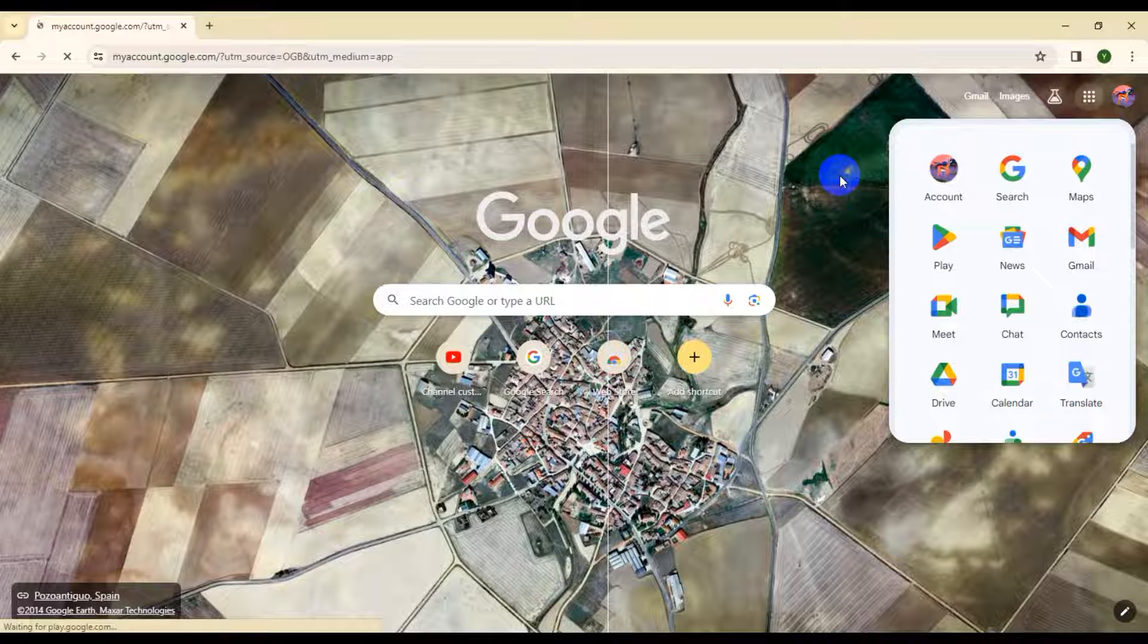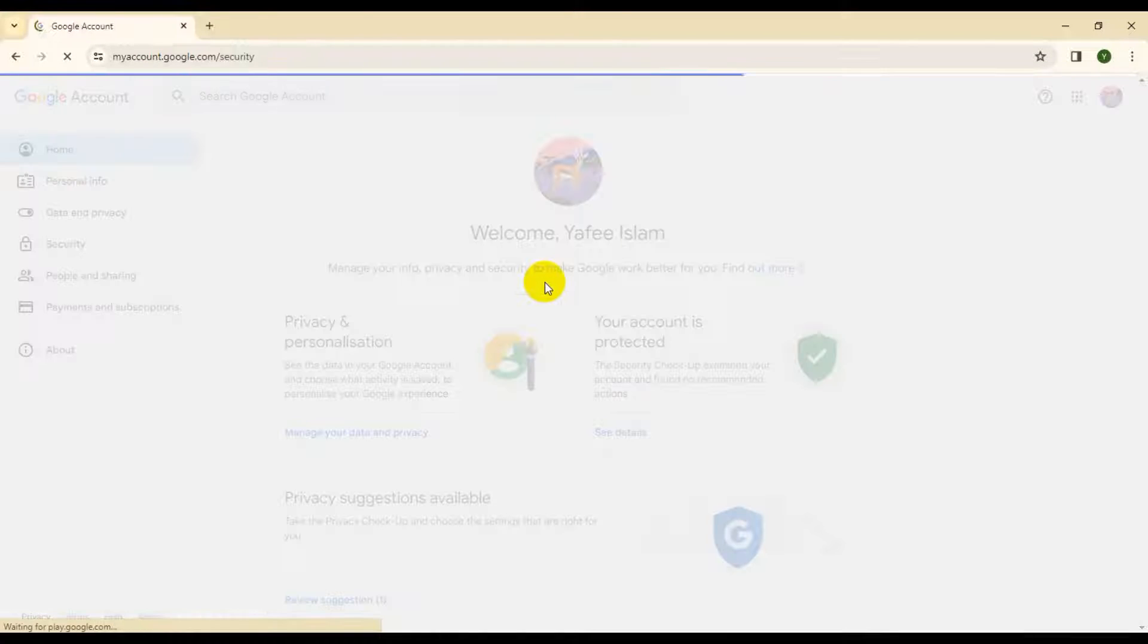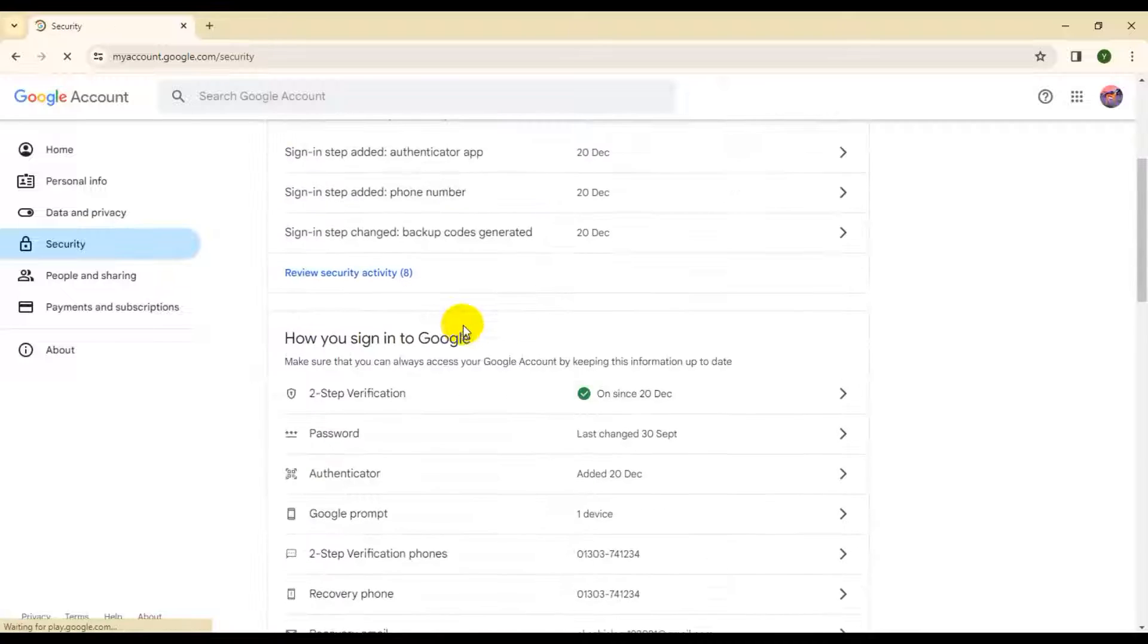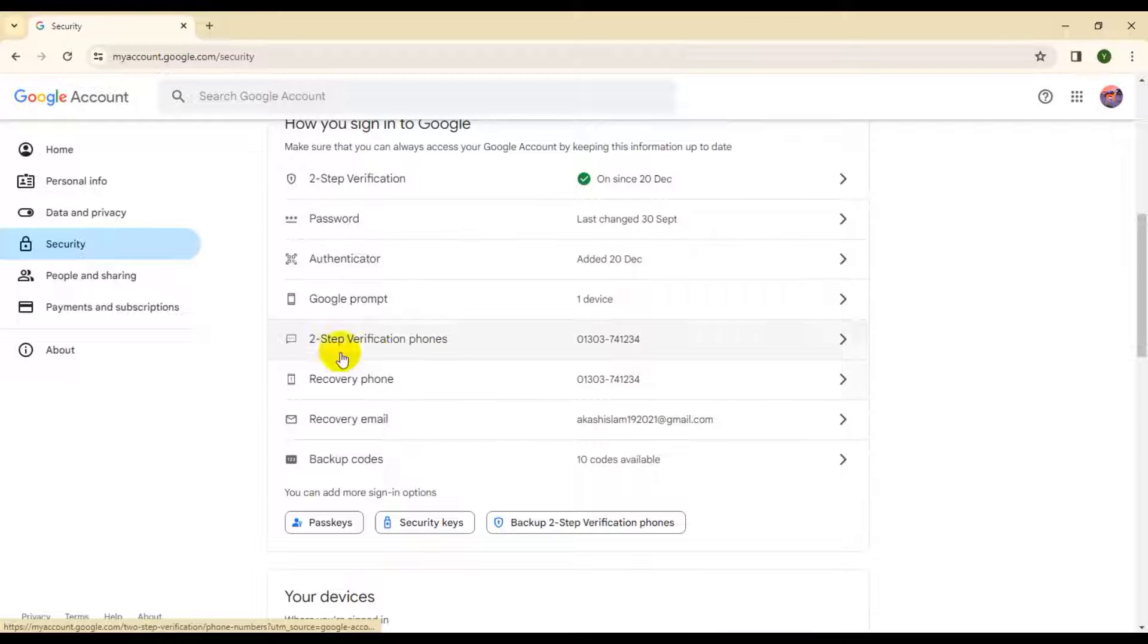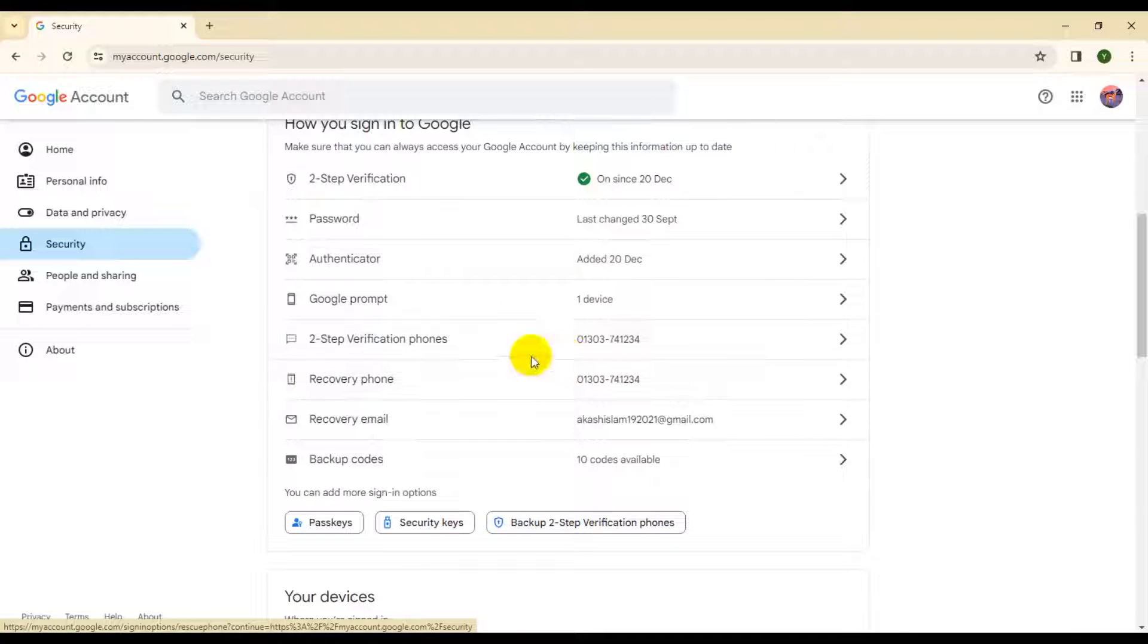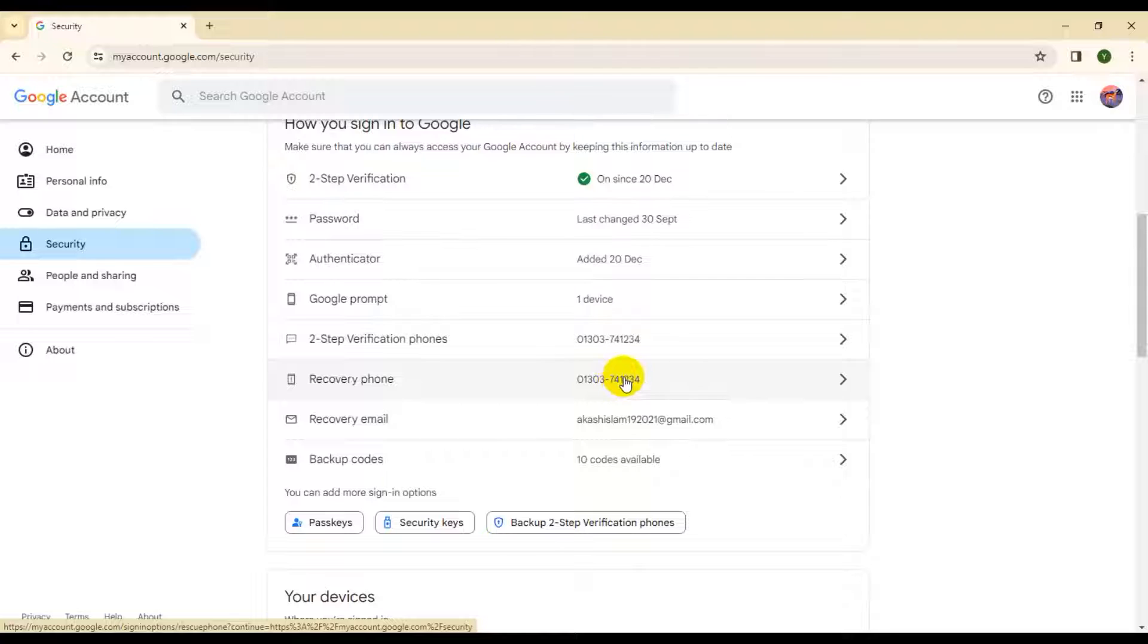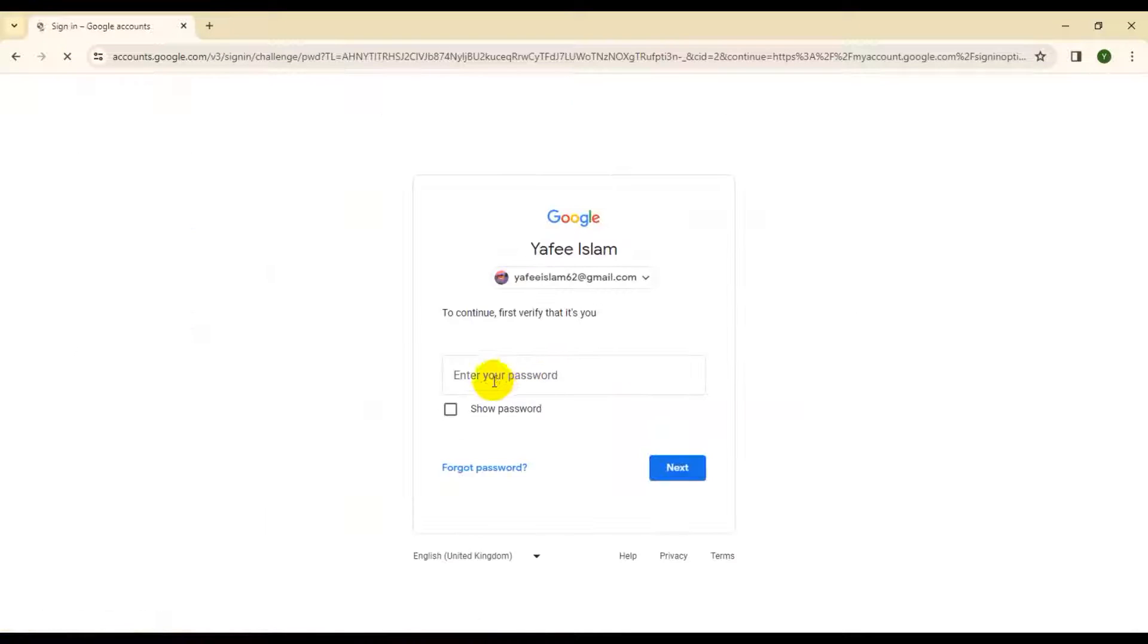Click on Google Account, then click Security settings. Scroll down to two-step verification or recovery phone number. I will change this phone number. Click on recovery phone number and verify your account.